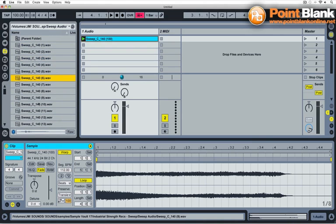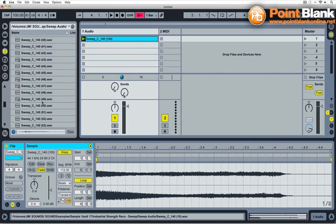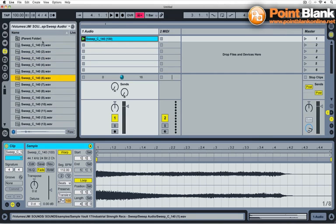They're all in the key of C as well, so musically you can tune them to whatever track you're making at the time. But I tend to take these and do something with them and change them and make them my own in some way. Just use them as starting points really to create your own sound.